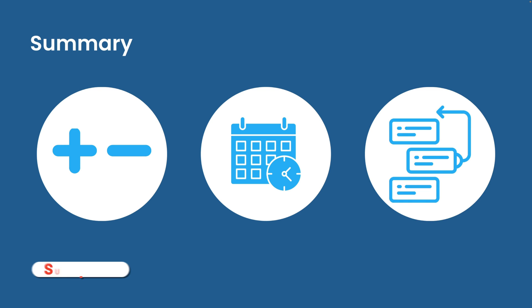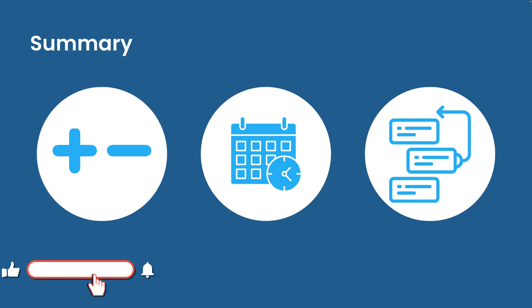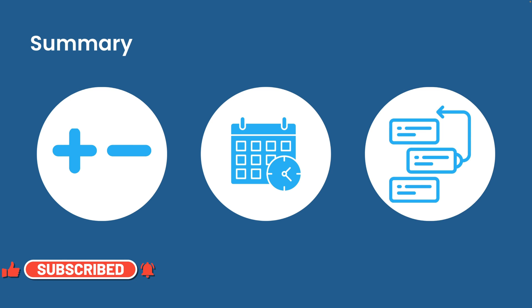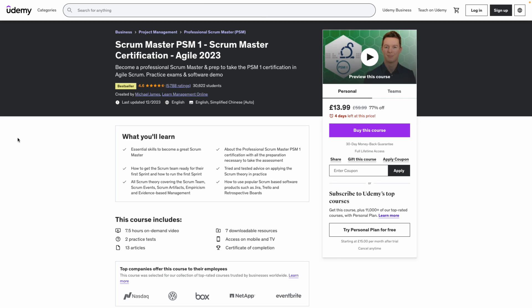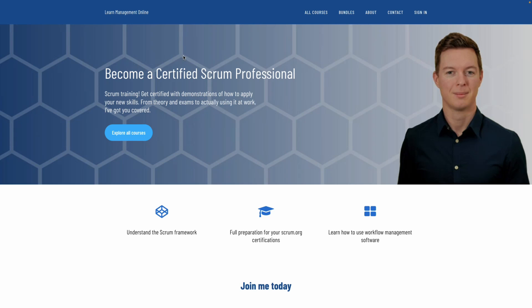If you enjoyed my teaching style and you want to learn more about agile estimation with an example, then you can find them on my courses on Udemy or learnmanagementonline.com